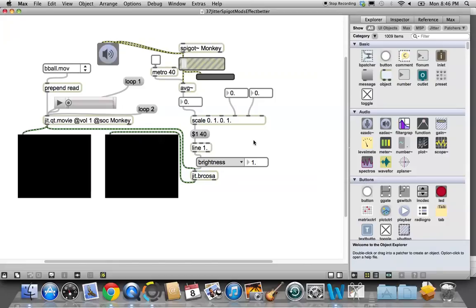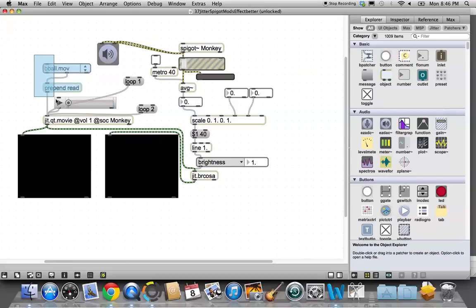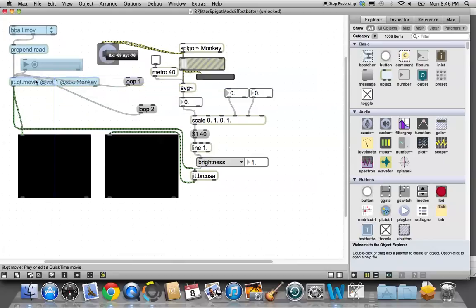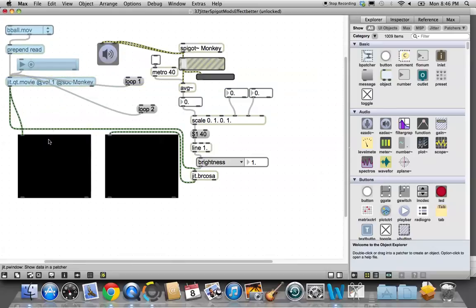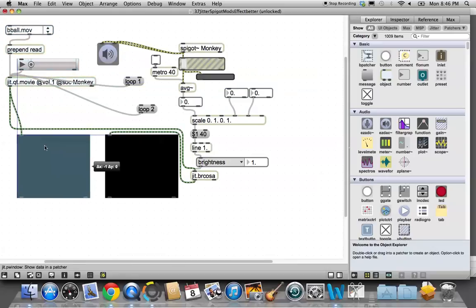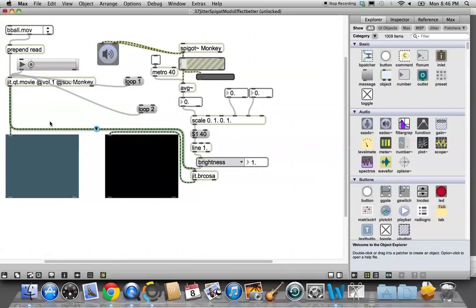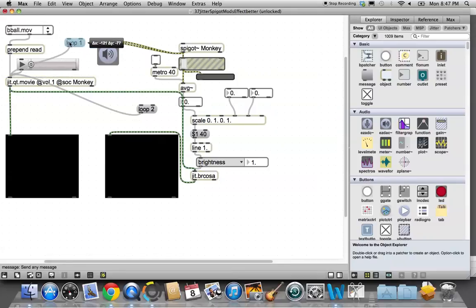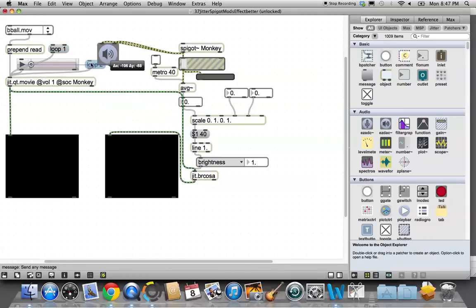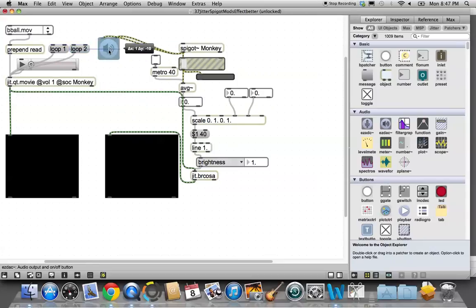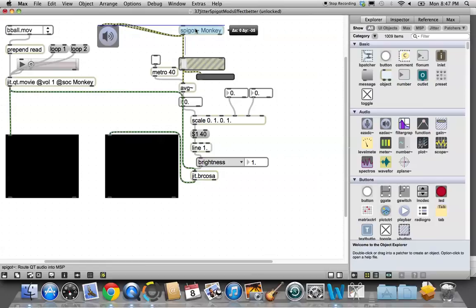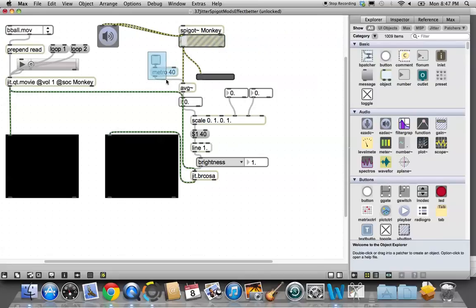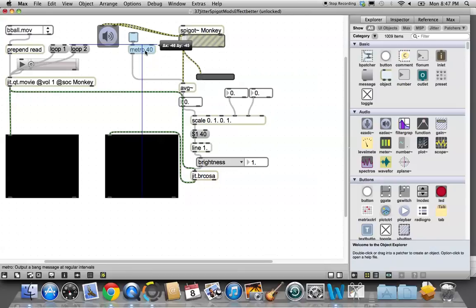So the first thing we're going to do is clean up a little bit. Unlock your patcher and try to make as much space as you can. I'm going to move this window over here and get all this extraneous stuff out of the way. We'll put our audio up here, put Spigot Monkey over here with its gain control, we've got our metronome object here.